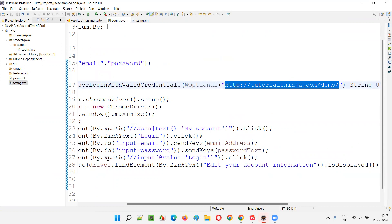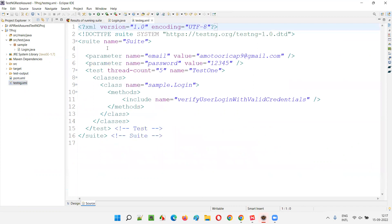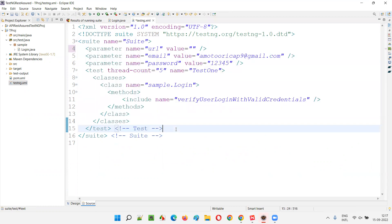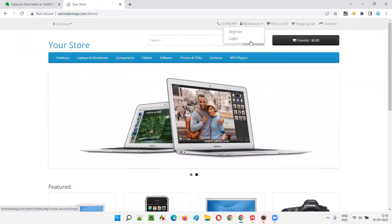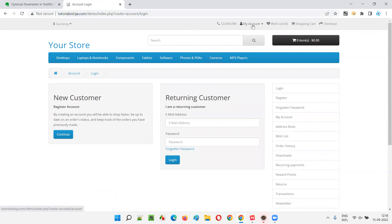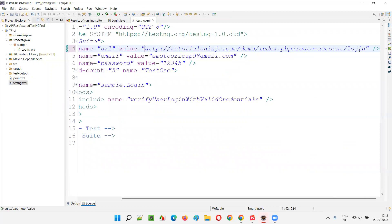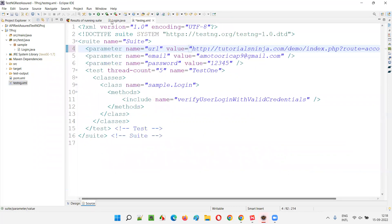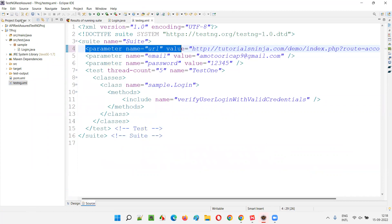Now, what if both are present — an @Optional value is set, and at the same time a value is also being passed from testng.xml? I'll go to testng.xml and add the parameter back, but this time with a different value — a login URL. So if both the optional parameter and the testng.xml parameter value exist, which one gets priority?